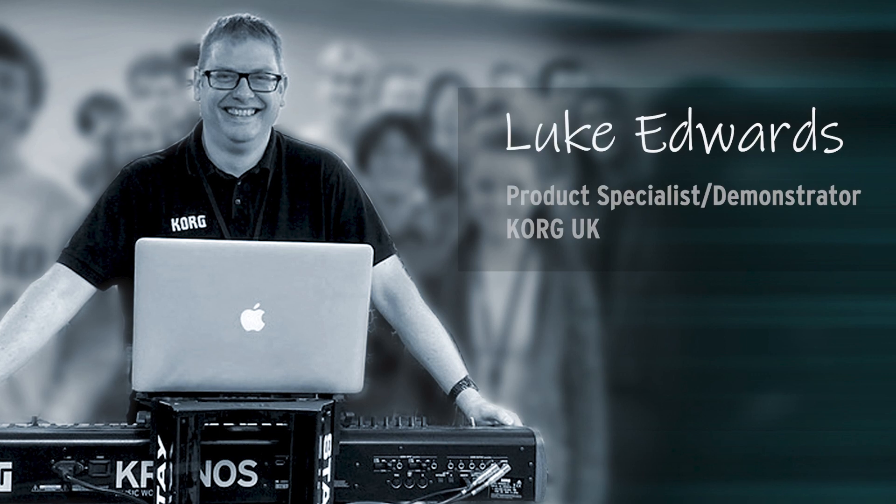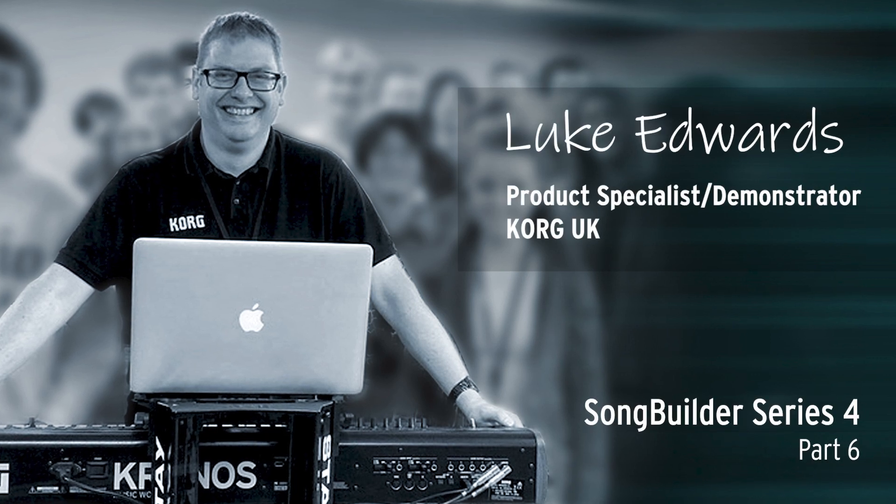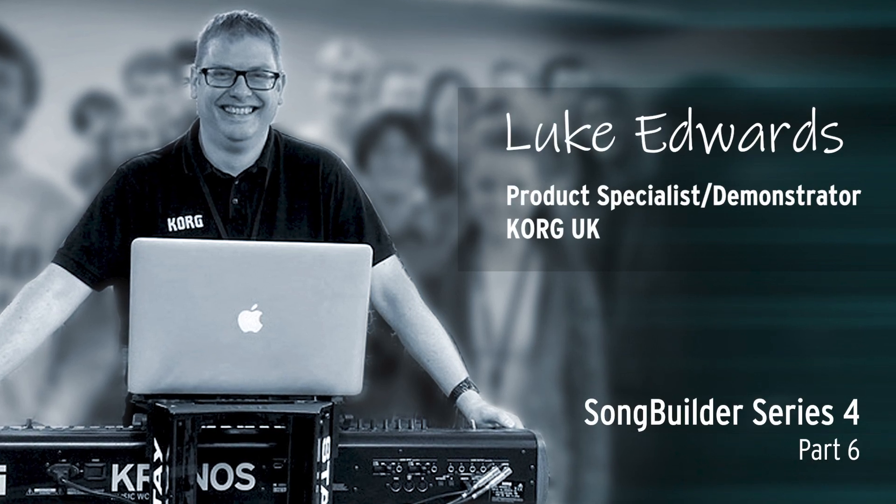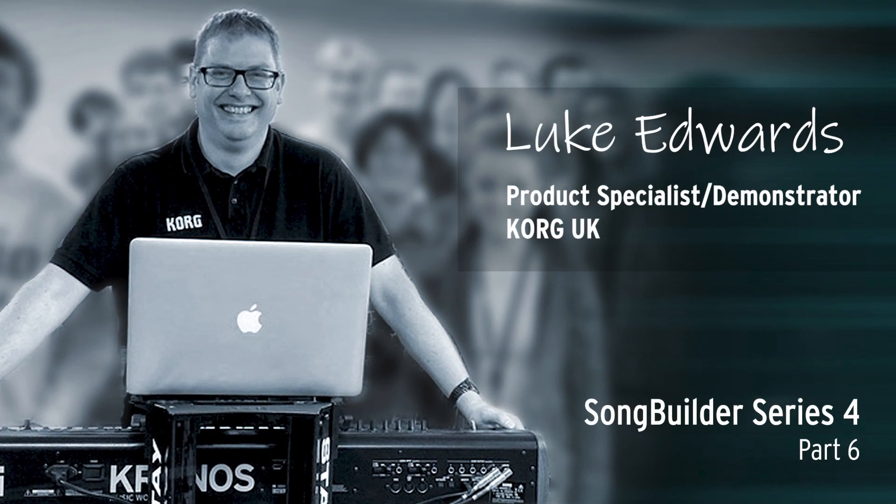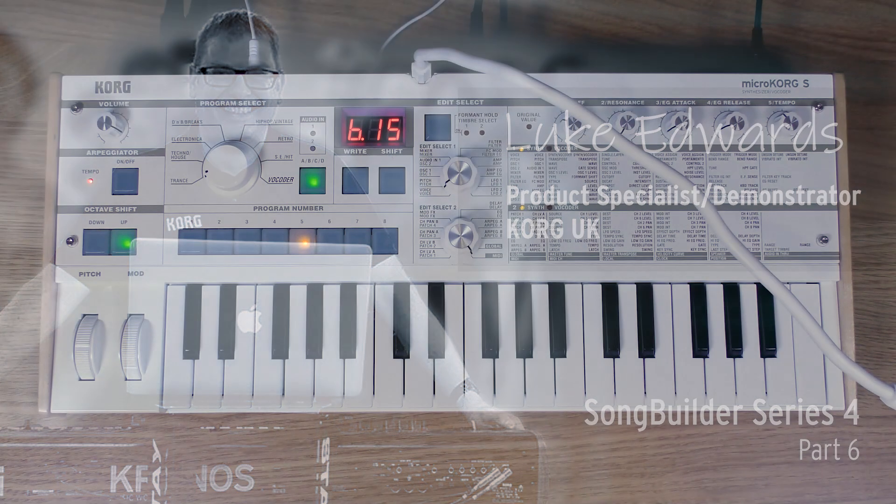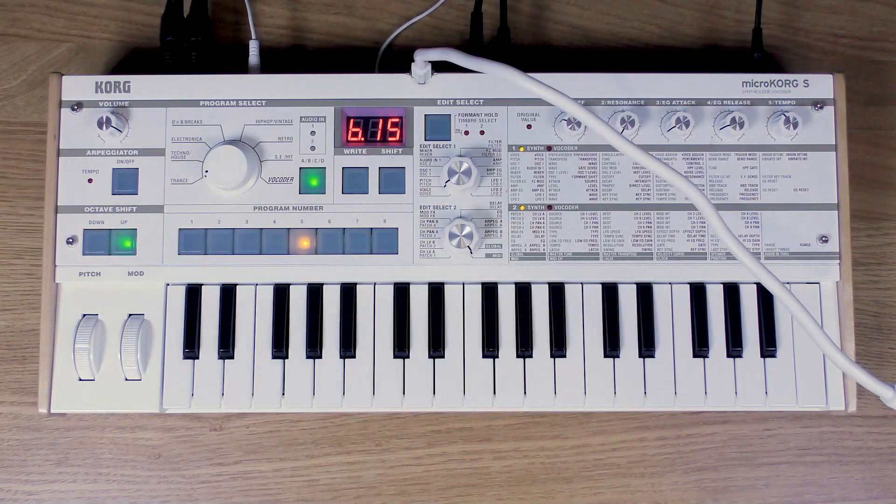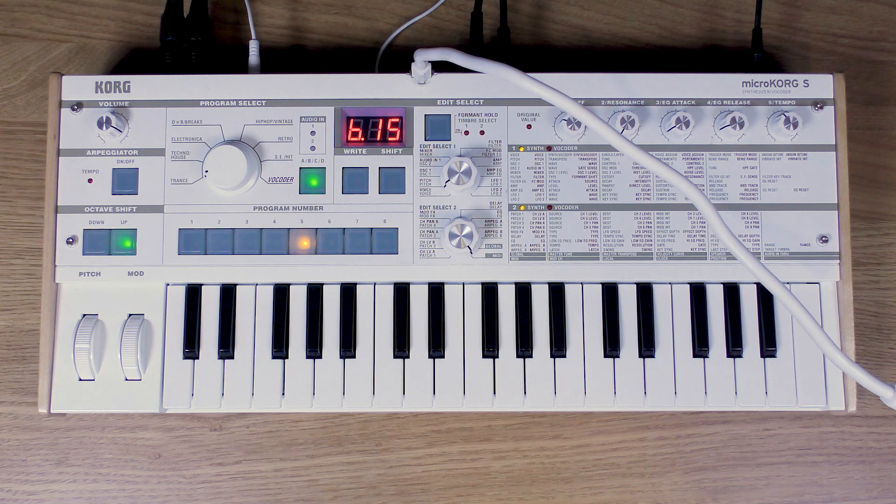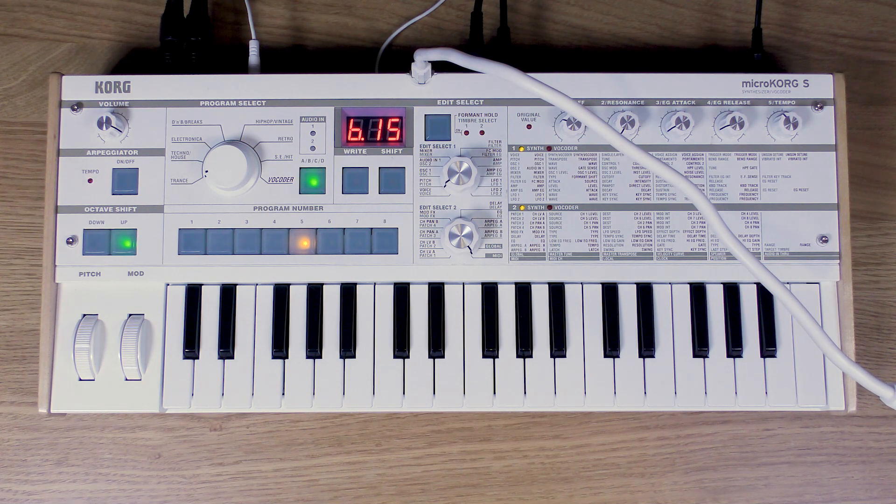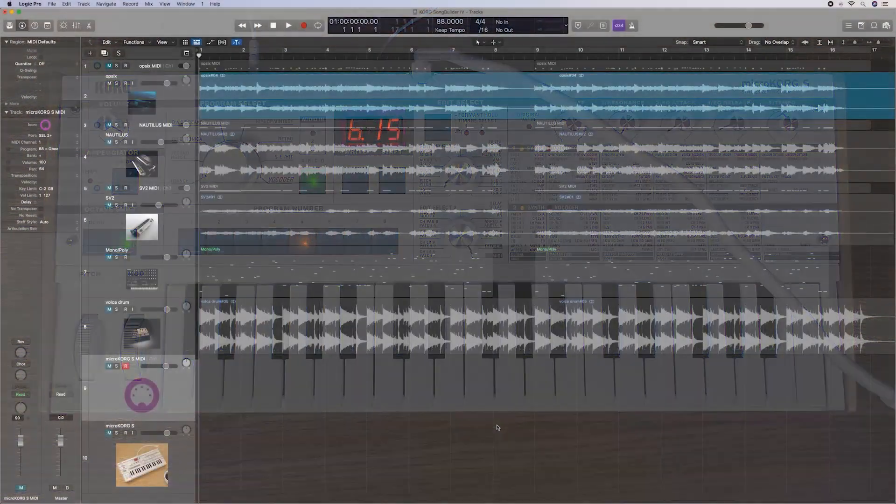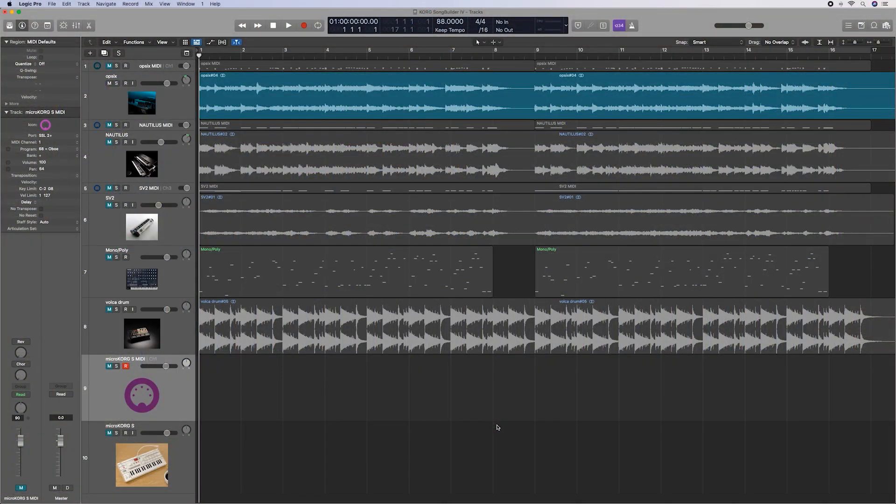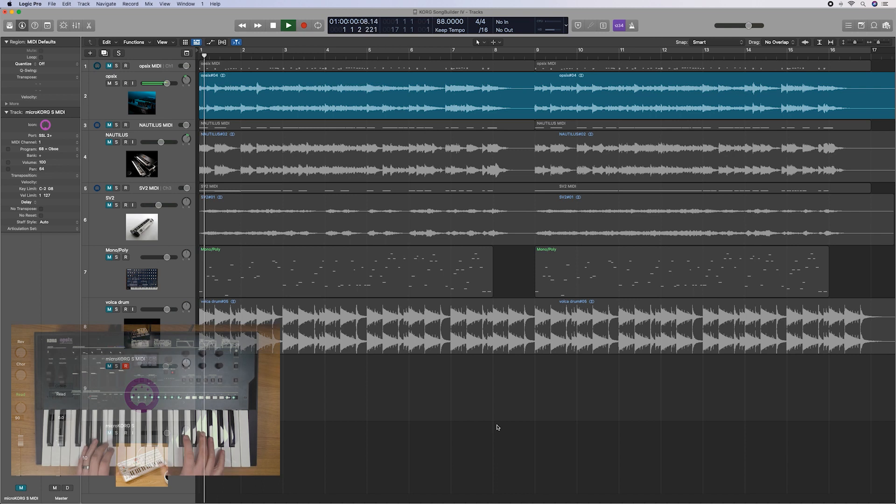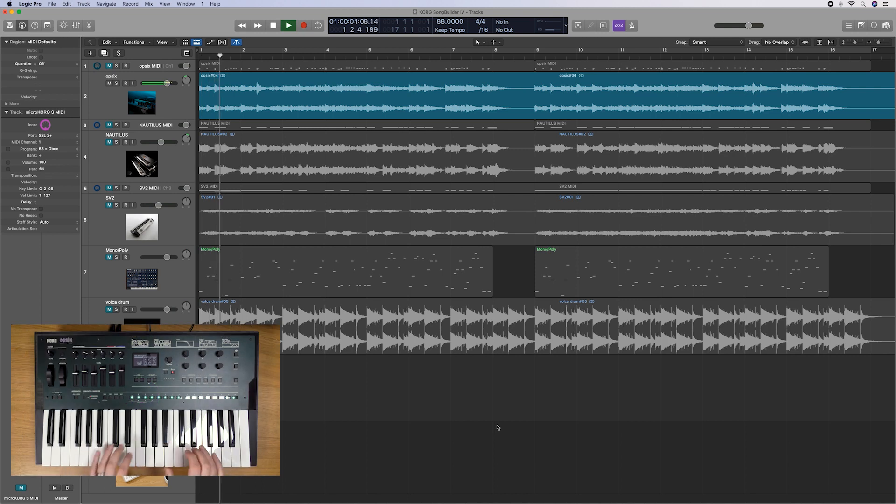Hi, Luke from Korg here, back again with our final episode of this season's Song Builder. We're on episode six now. We're going to add some MicroKorg S to give ourselves a lead sound, which is going to be cool. So let's just have a listen back to what we've done throughout the episodes.